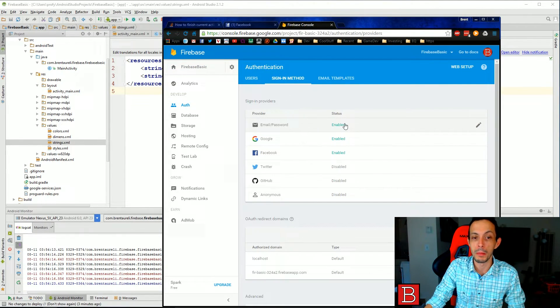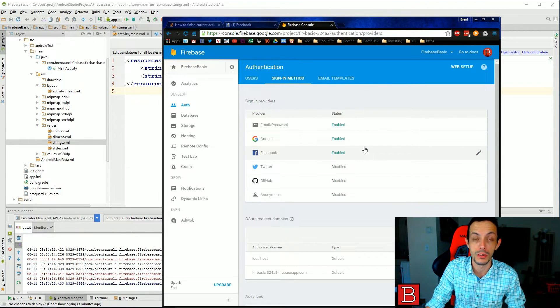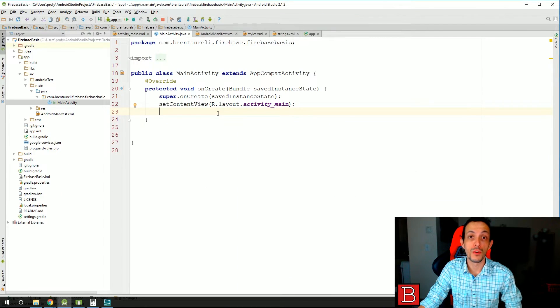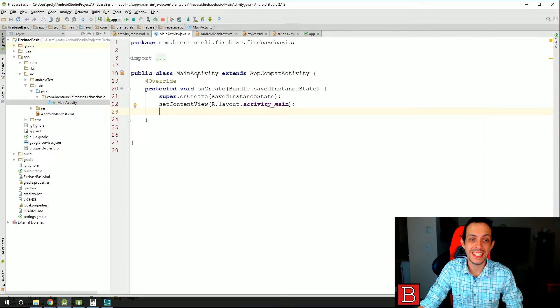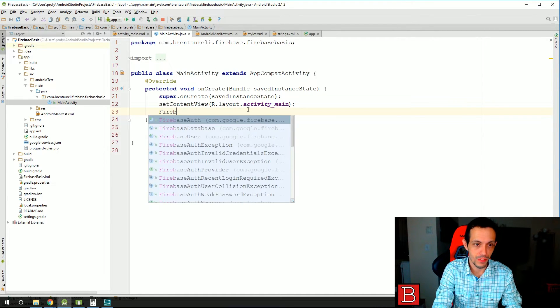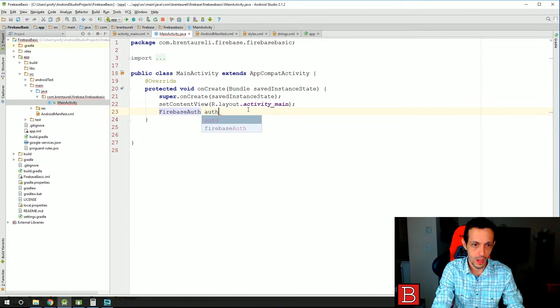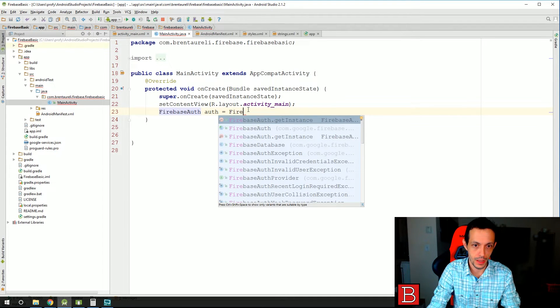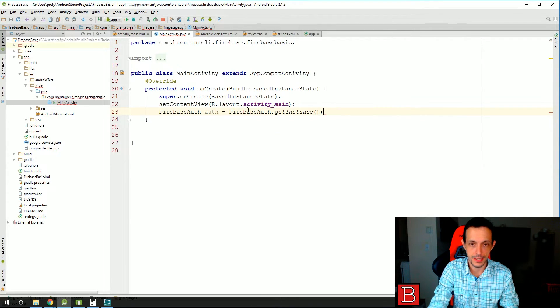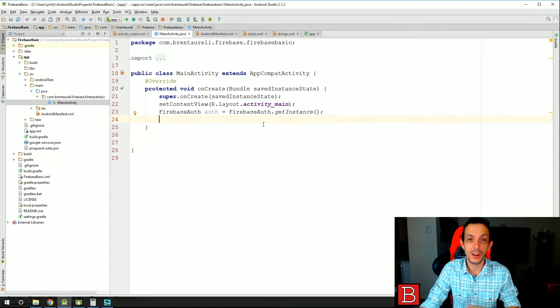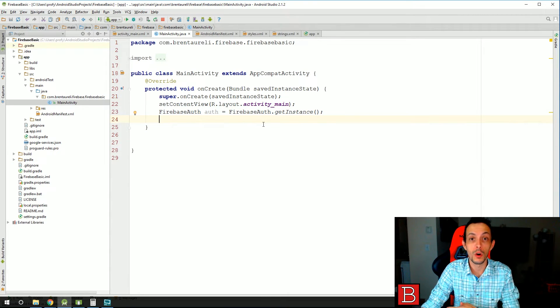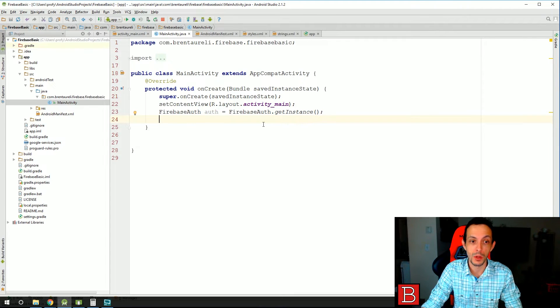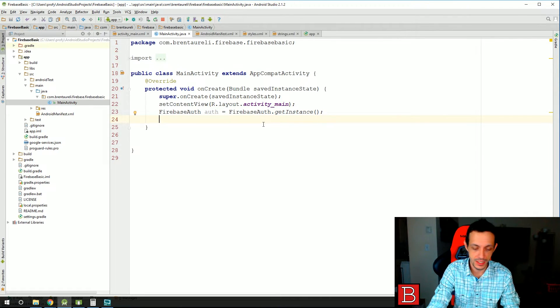So let's get to it. First line of code inside of our main activity, go ahead and do FirebaseAuth auth equals FirebaseAuth dot getInstance.